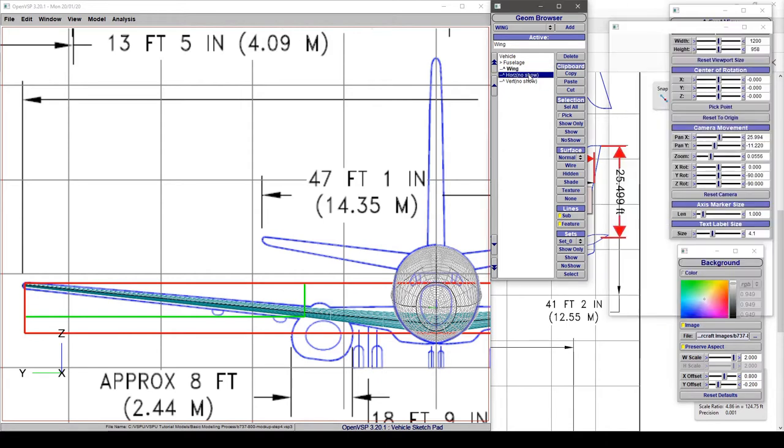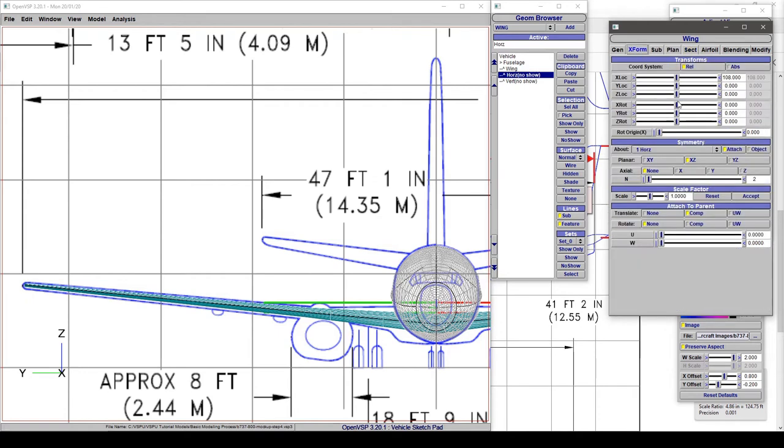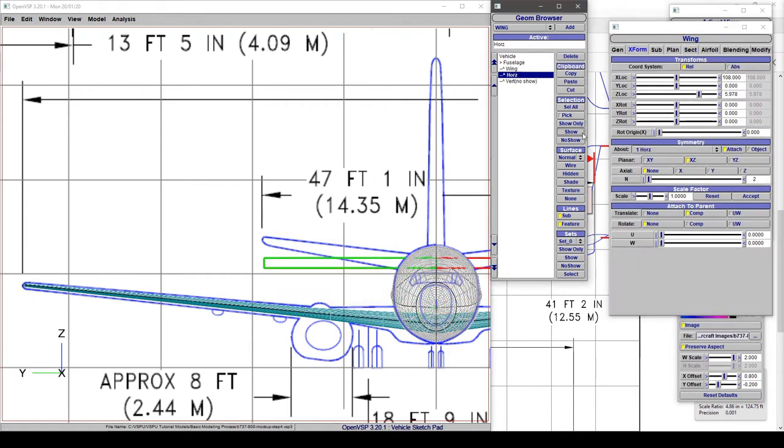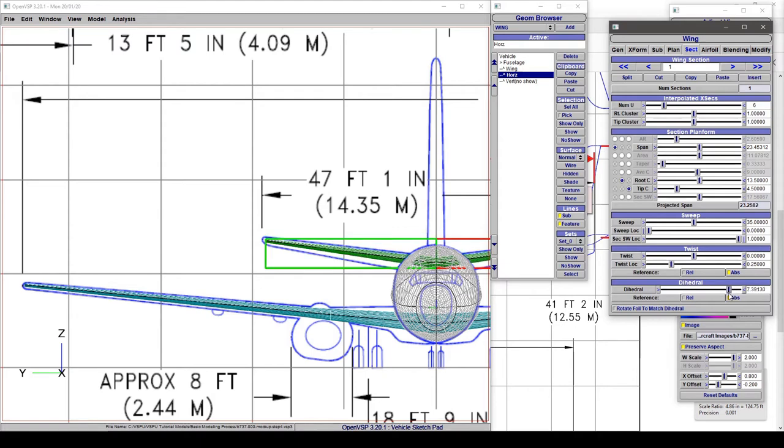For right now I want to jump to the horizontal tail and we are gonna do the same thing. We're gonna bring this up, we're gonna show this component, and we are also going to give it some dihedral. So that was a bit much. We're probably looking somewhere in the neighborhood of about seven degrees. That's not too bad.